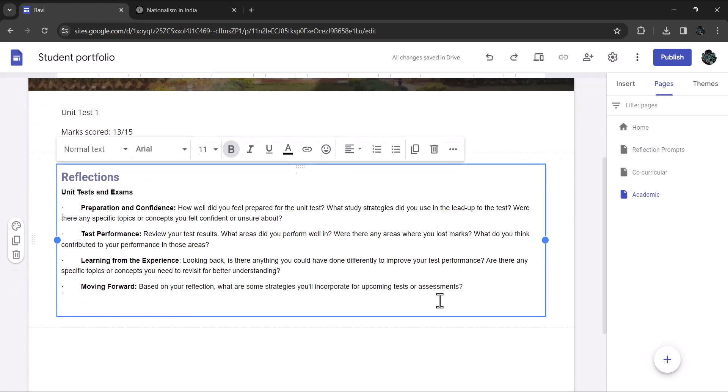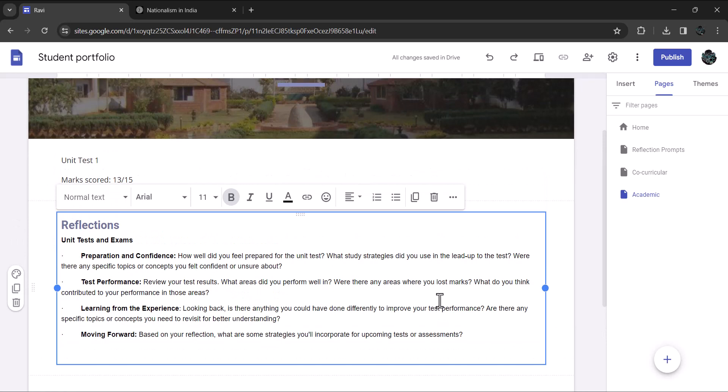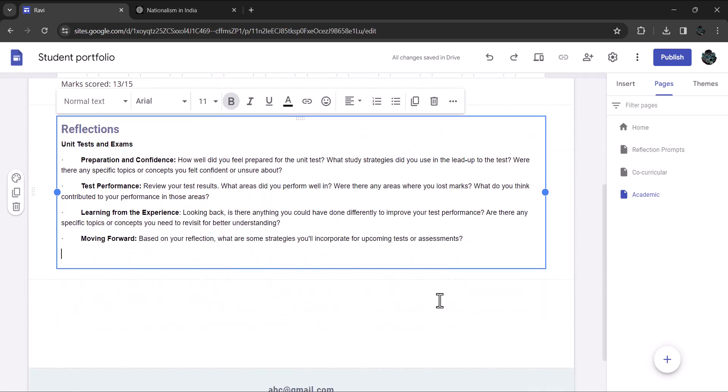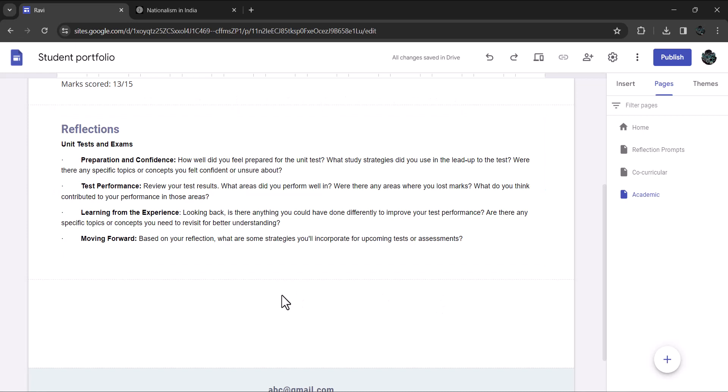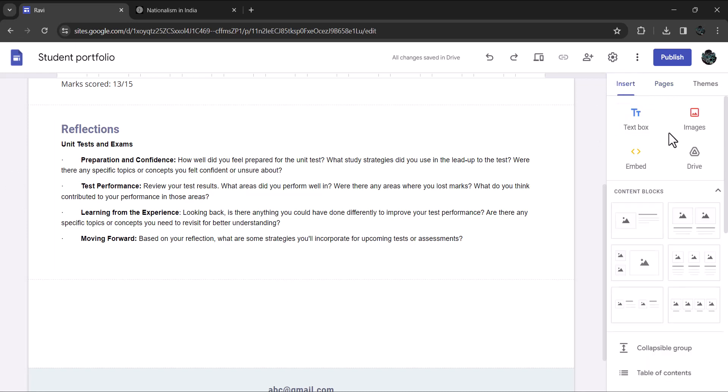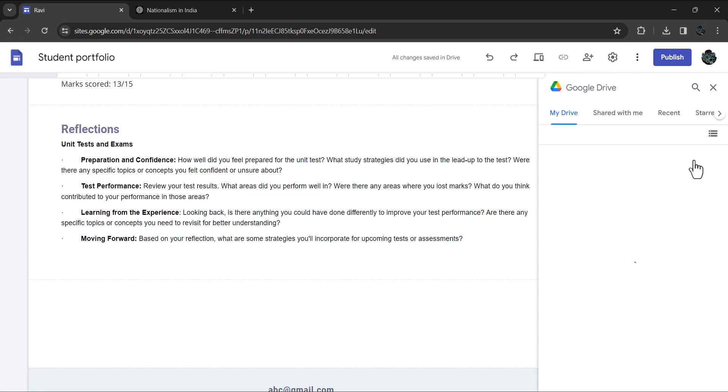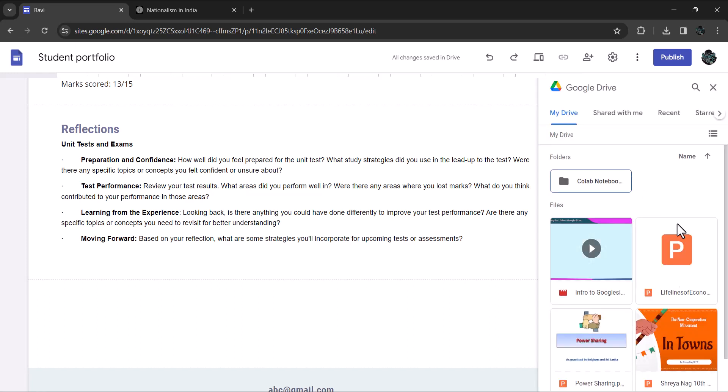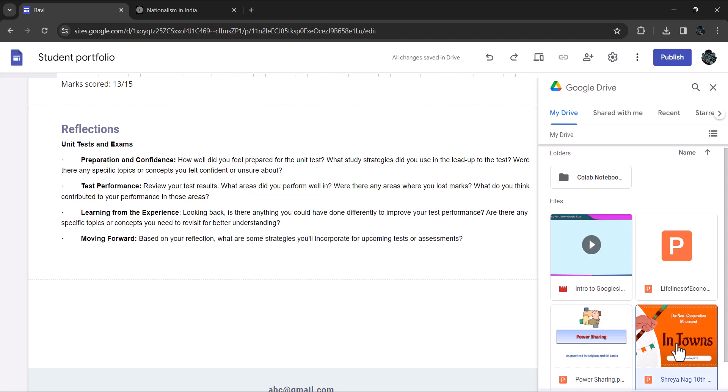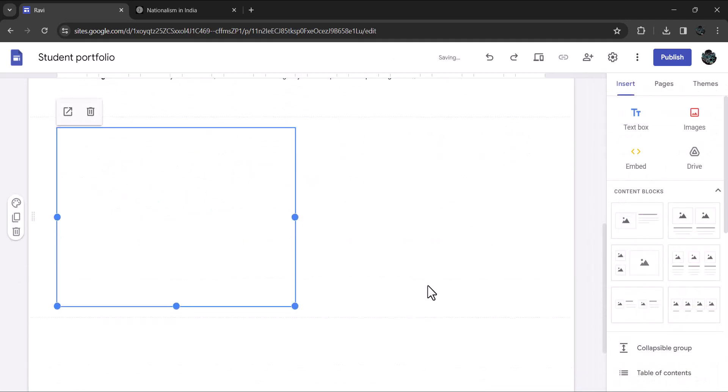You can also upload PPT that you have presented in the class too. For the purpose of demonstration, I will insert Shreya's presentation. I have it uploaded in the google drive. You can embed your google document by clicking insert and then clicking google drive. You can navigate to the document that you are looking for and then click on it. That's it. The document is inserted in the google site.